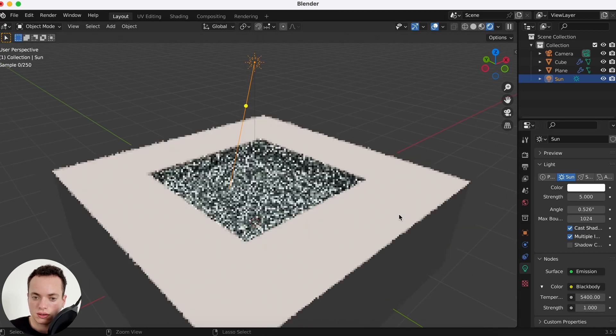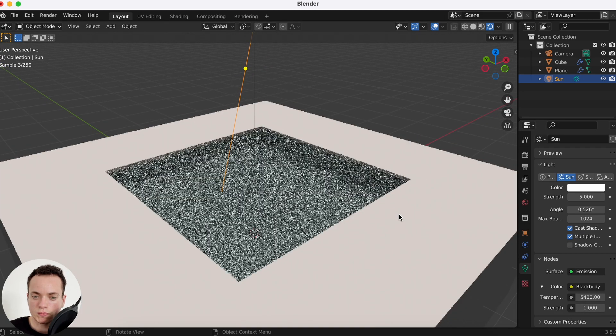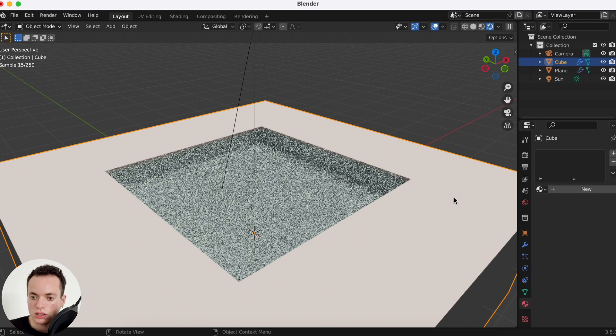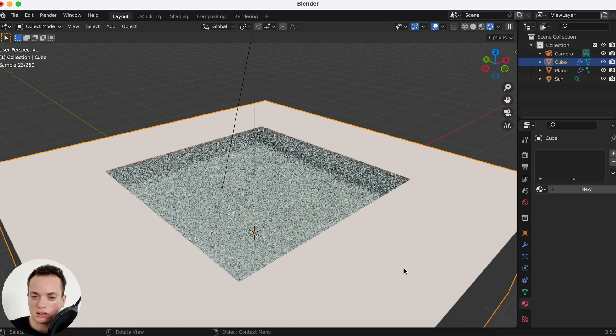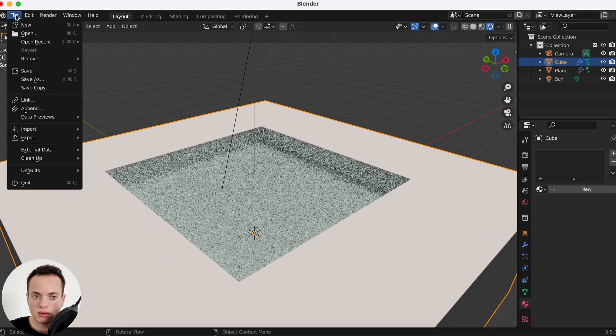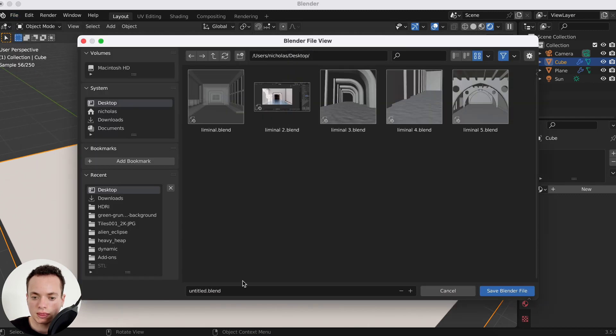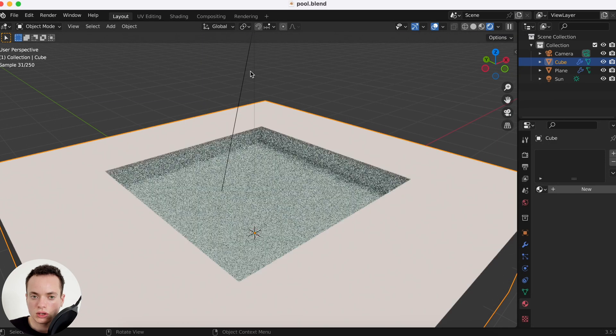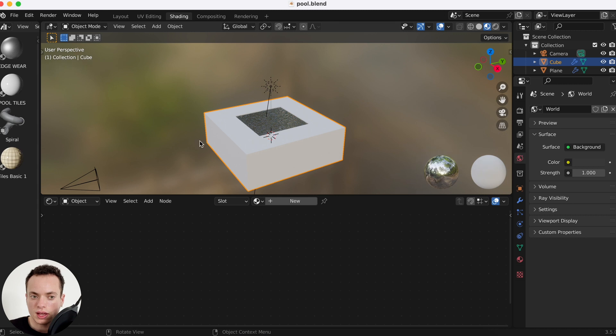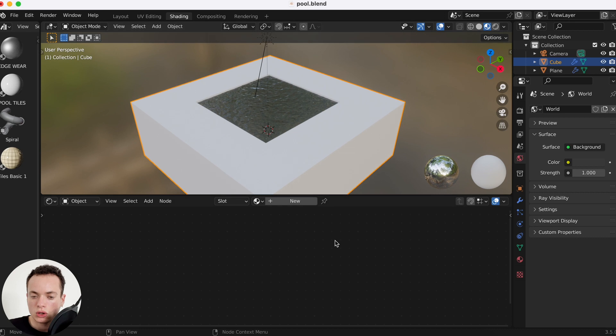Now what we can do is we can put tiles here to create a cute swimming pool. First we are going to save, file save. We can go in the shading tab. I have a tiles already there, but if you don't have one...